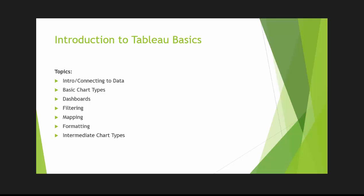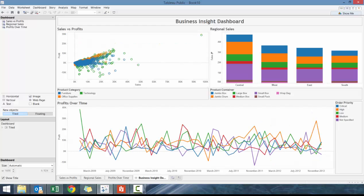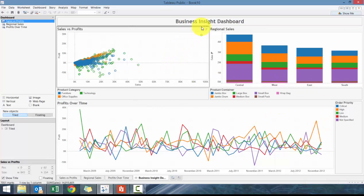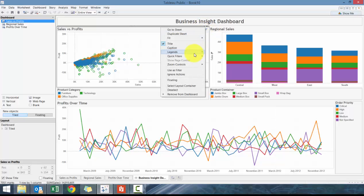You'll have a dashboard similar to this, and what you can do is click on the title of any dashboard. We're going to click on Sales versus Profit, go to Quick Filter, and click on Product Category.